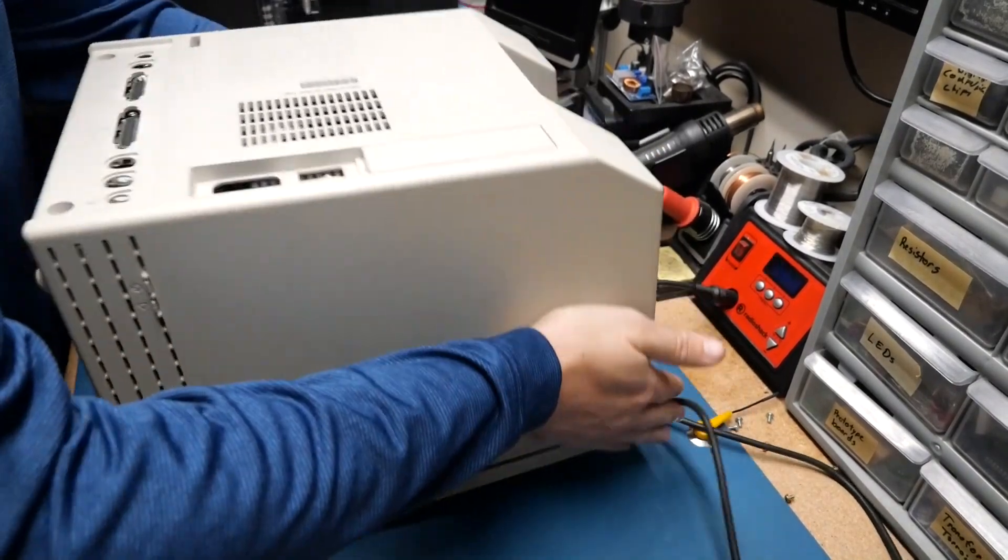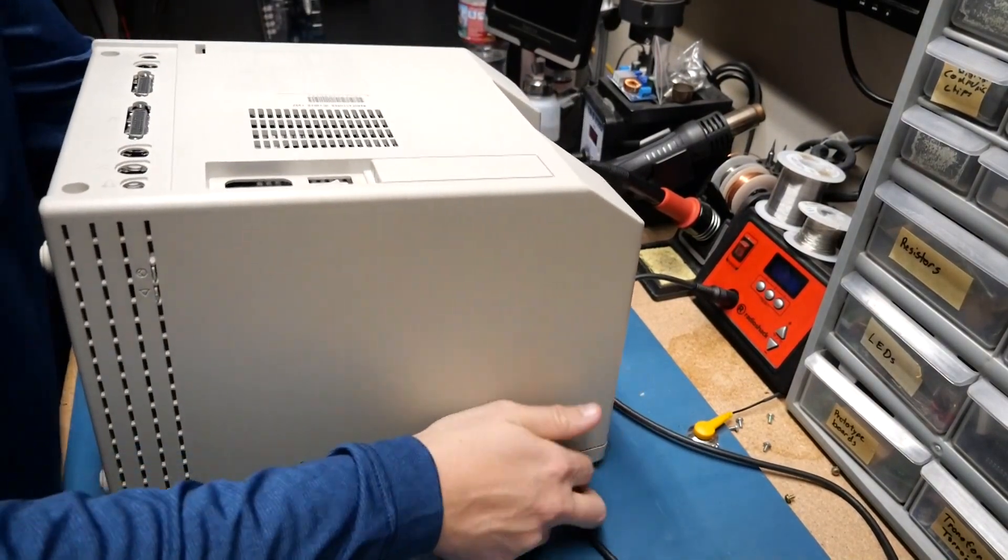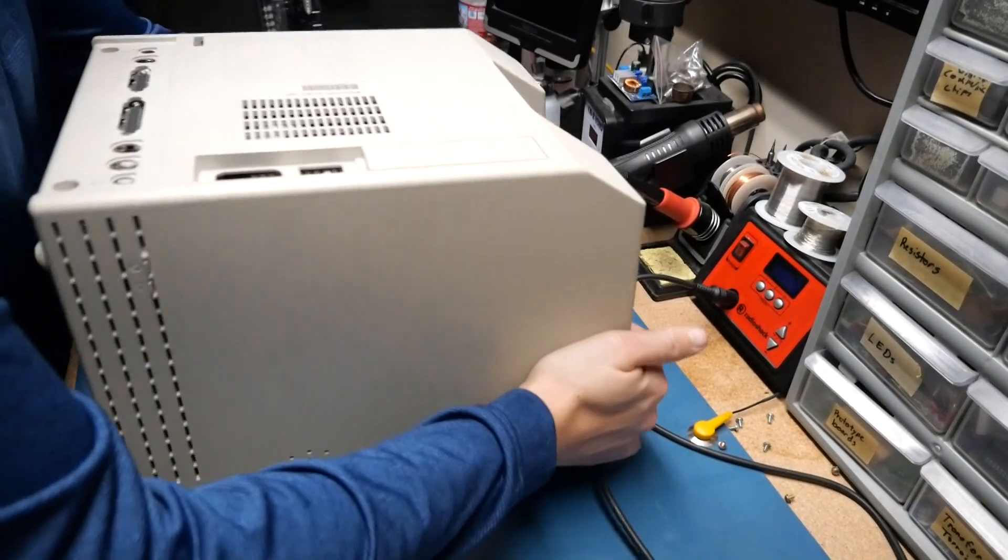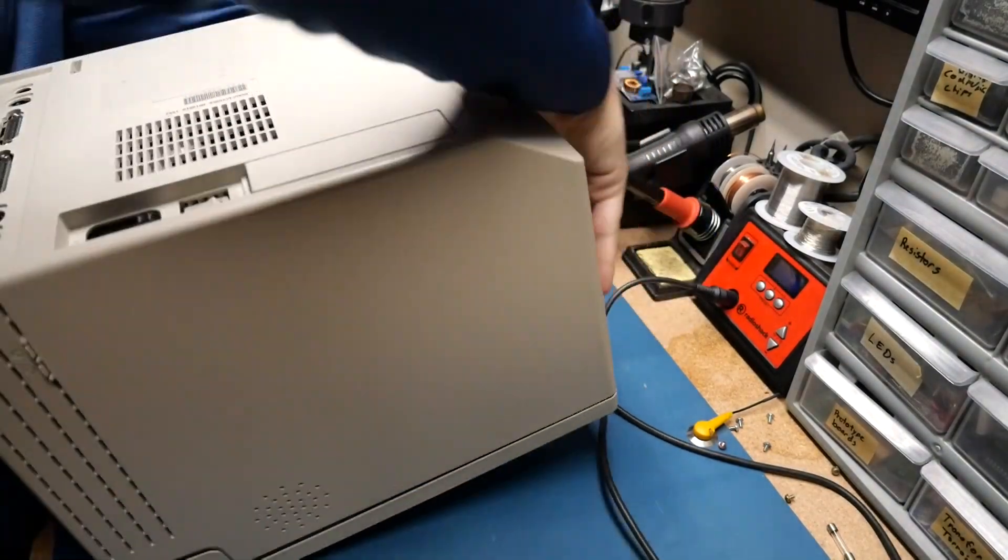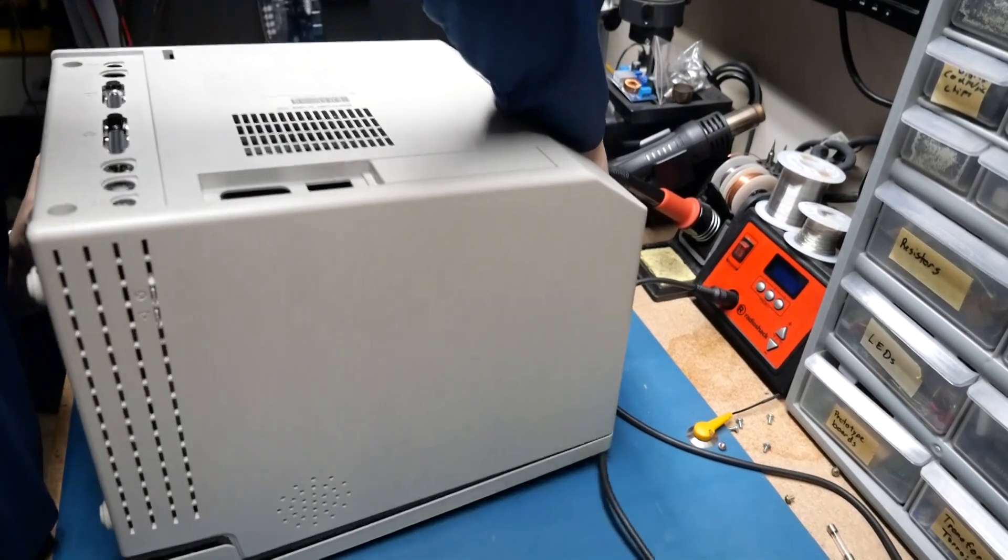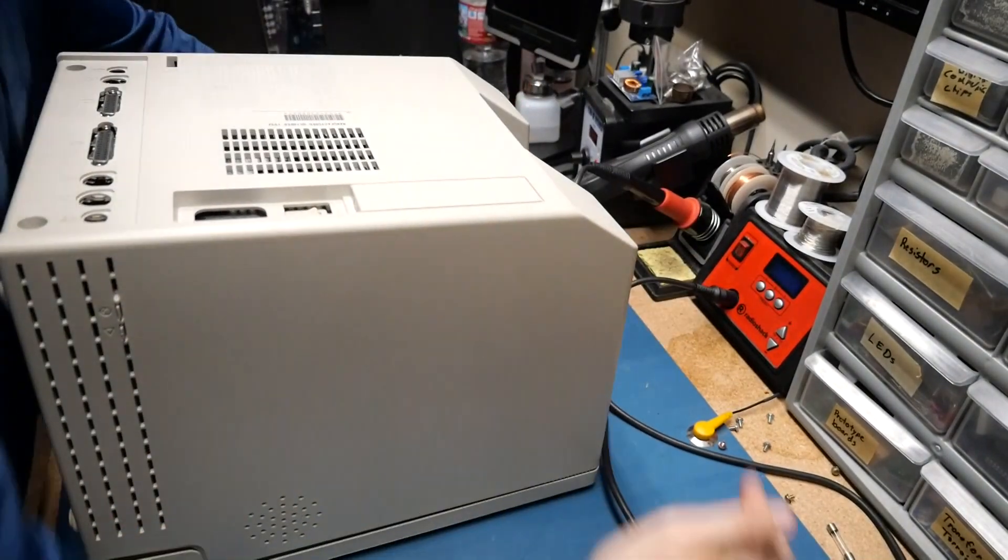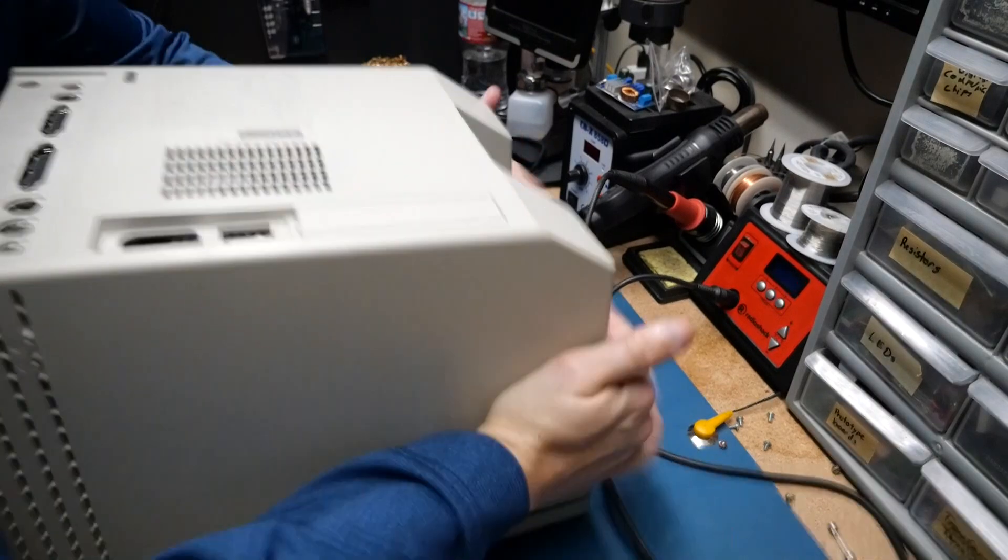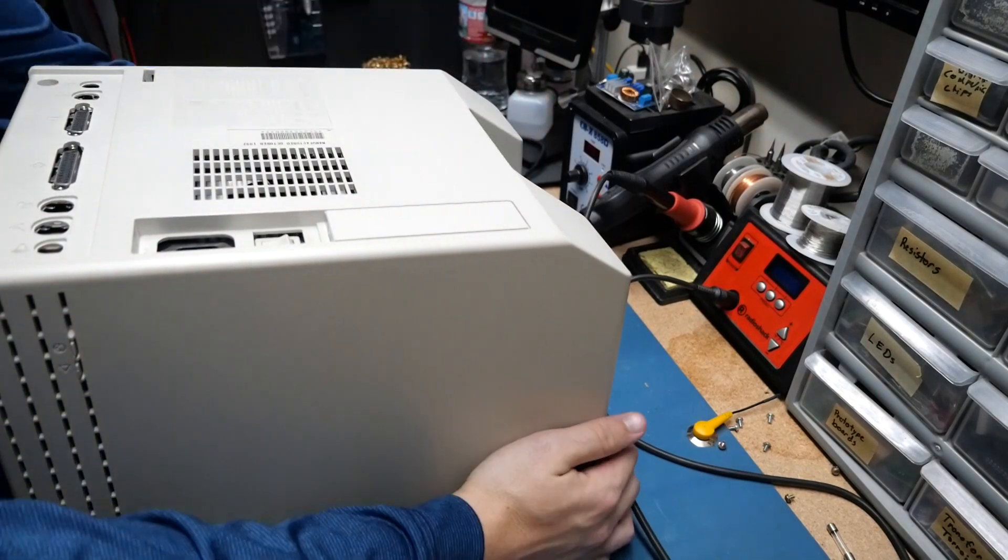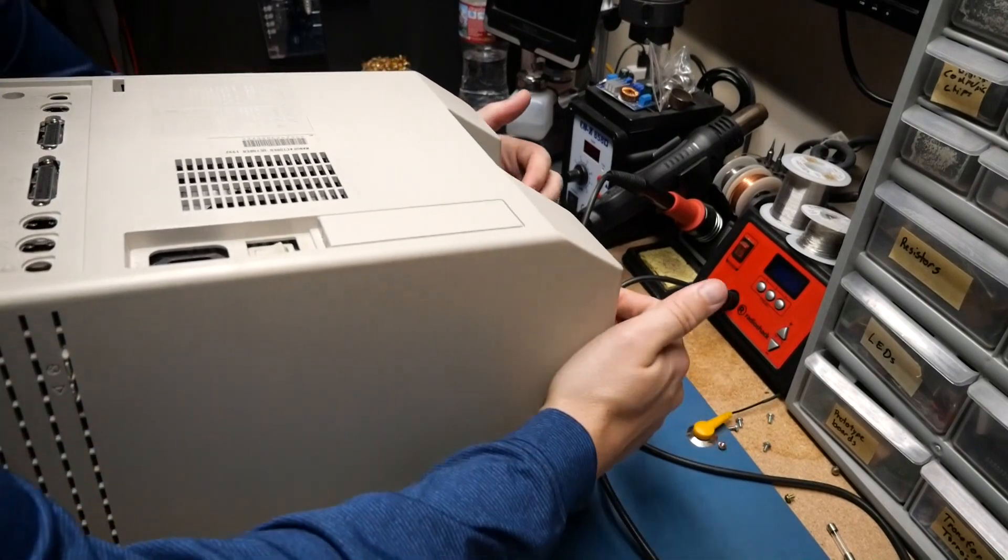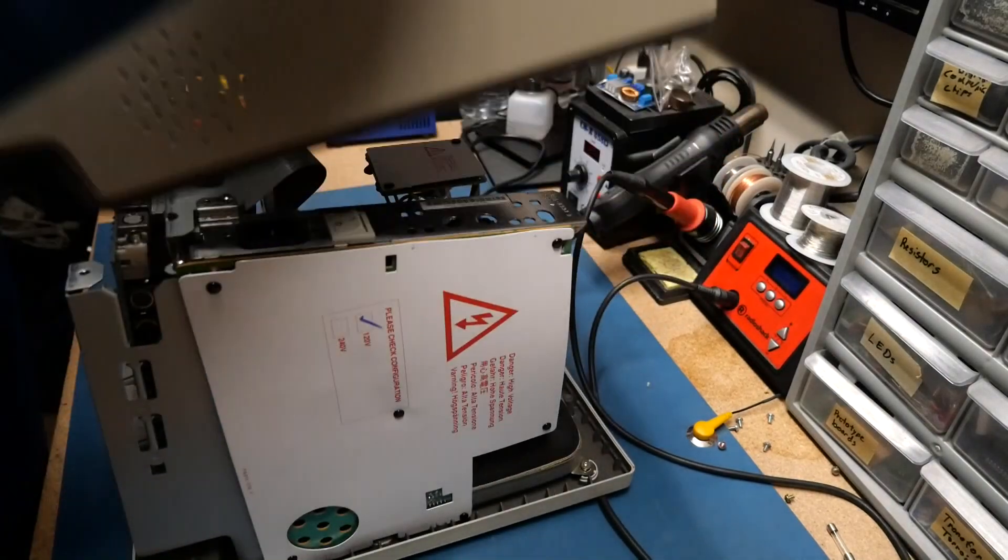Man, that top portion just does not like coming off. I usually have a lot of success with this move. I'm definitely not going to pry on it. Come on, it's almost there.